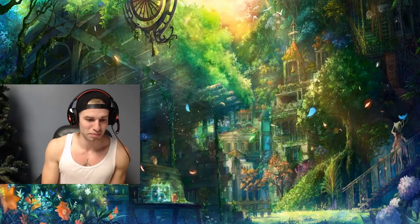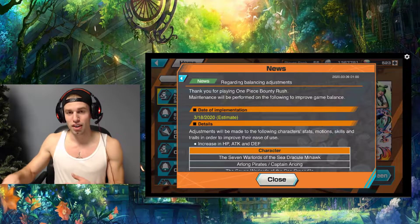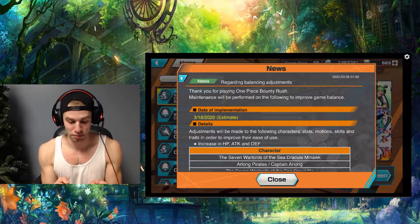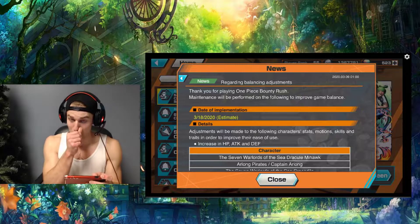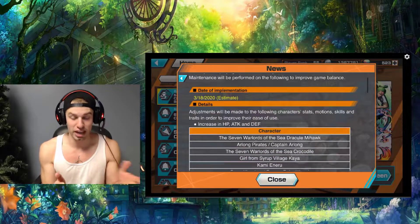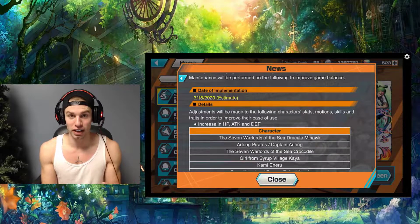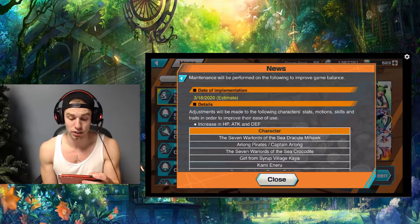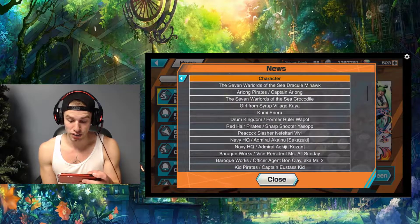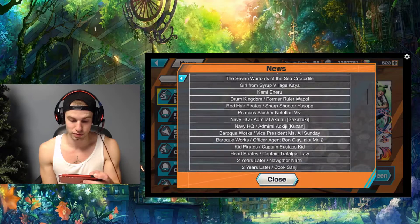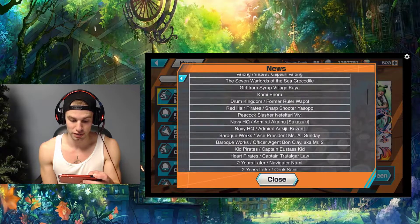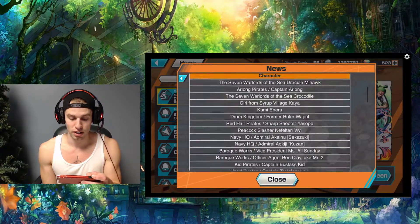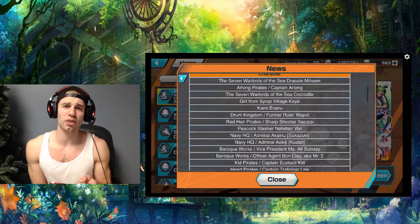We have a bunch of stat changes on HP, attack, and defense for all of this fat list of characters from Akainu, Kiji, and I don't even think Kizaru. They didn't touch Kizaru, which I don't know.